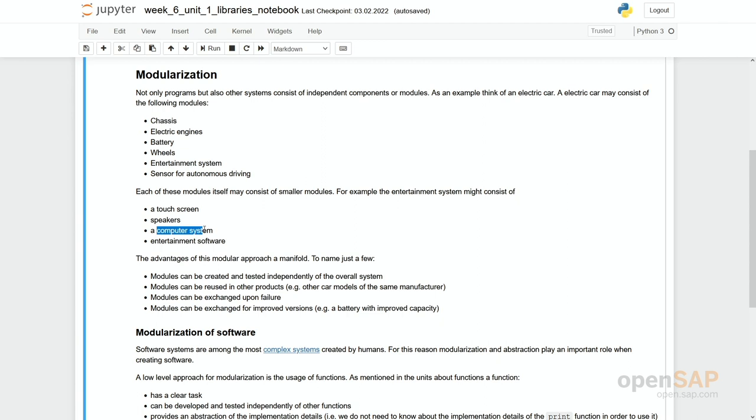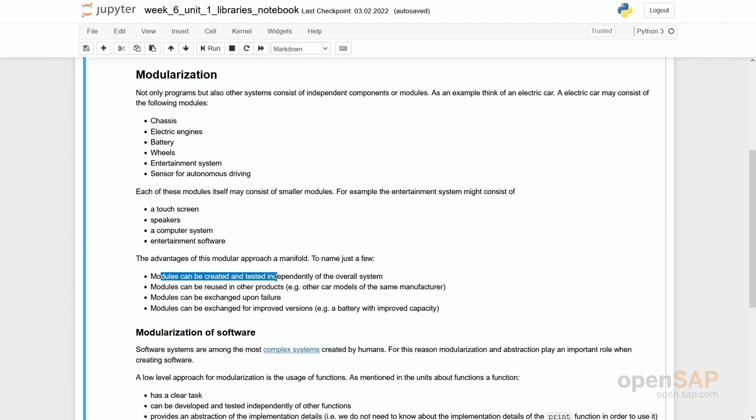And what is the advantage of this modularization? First thing is these modules can be created and tested independently. Now you can for example take this entertainment system, develop it outside of the car, test it, and only when it really works plug it into the car.